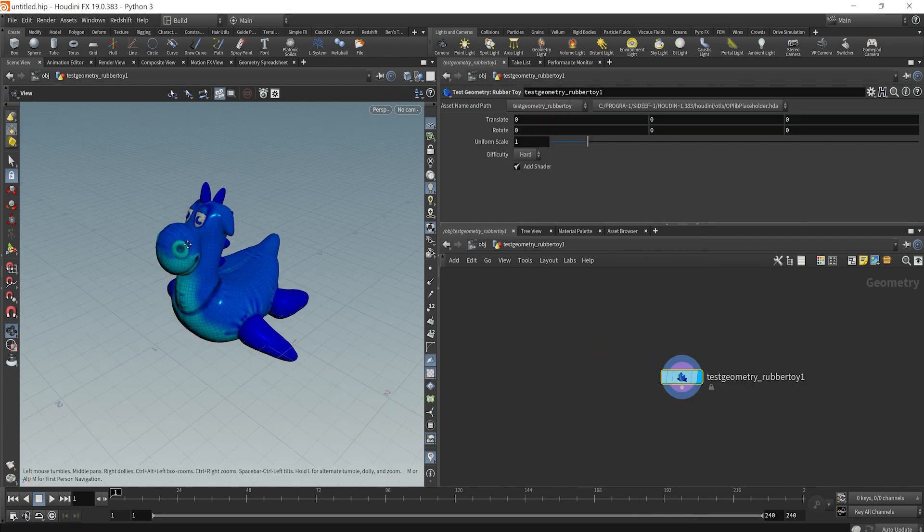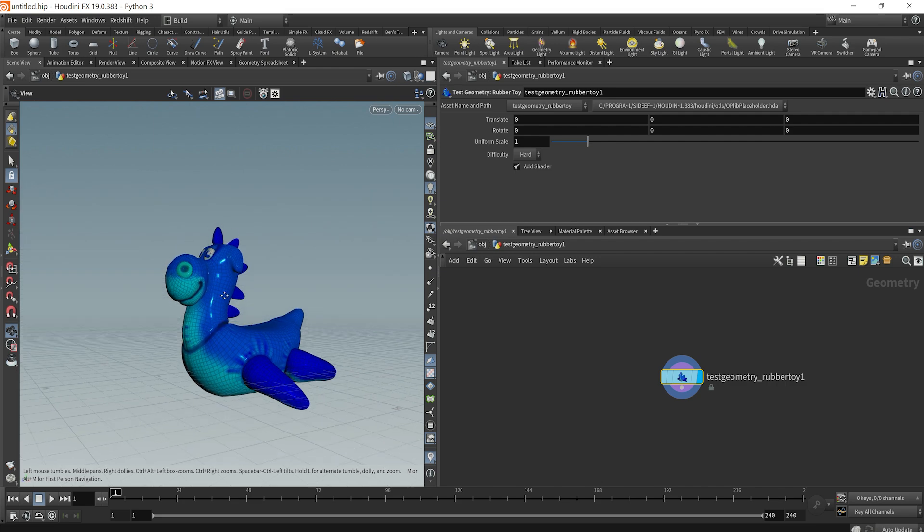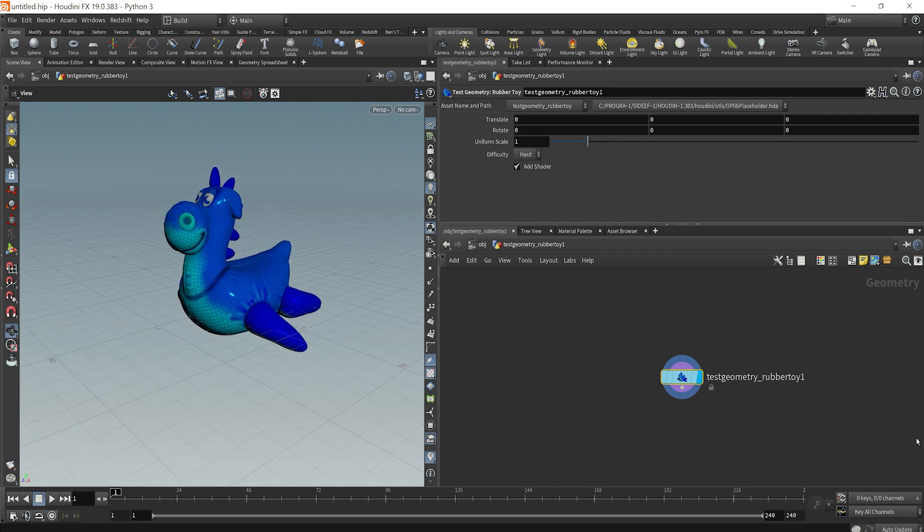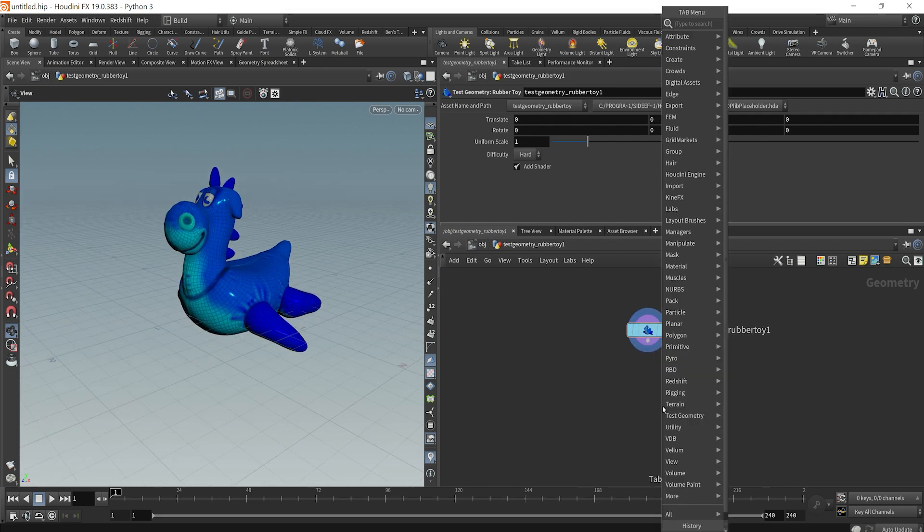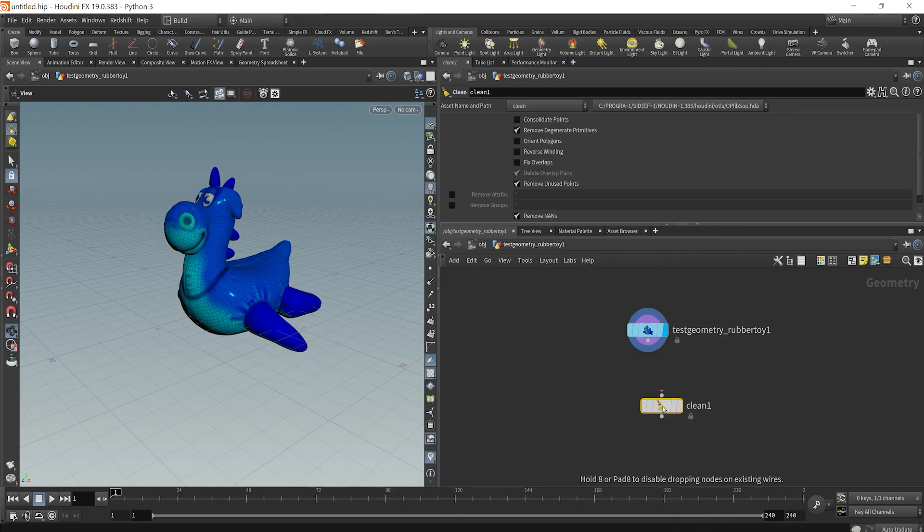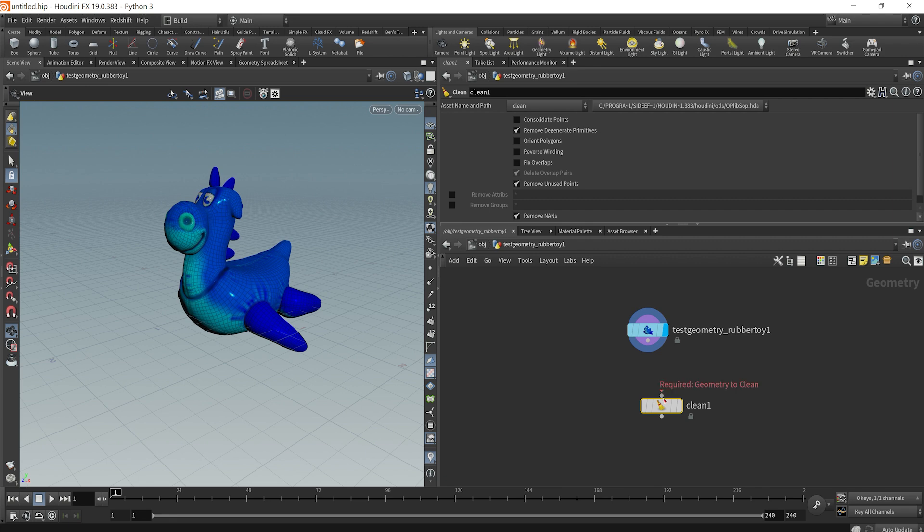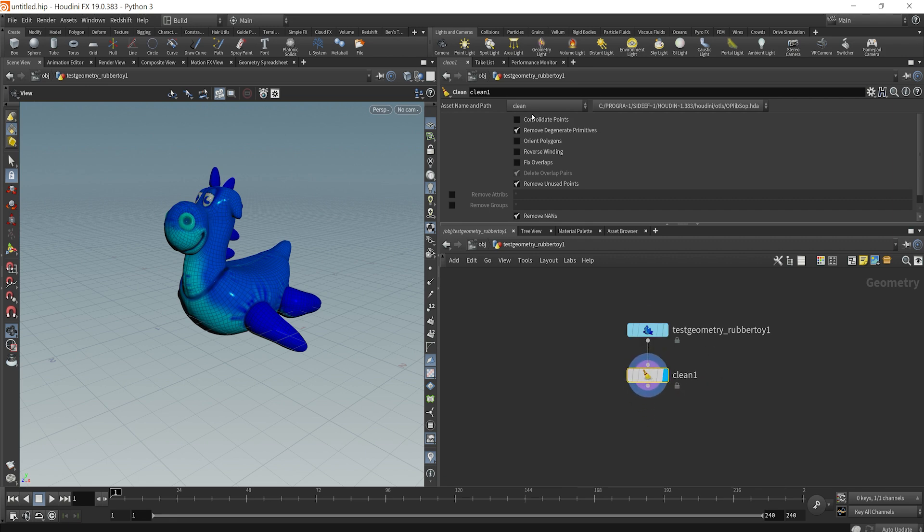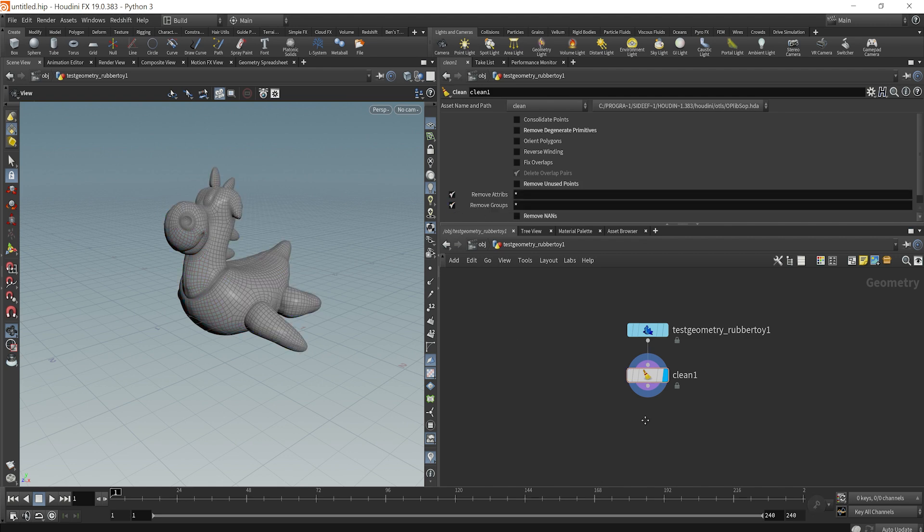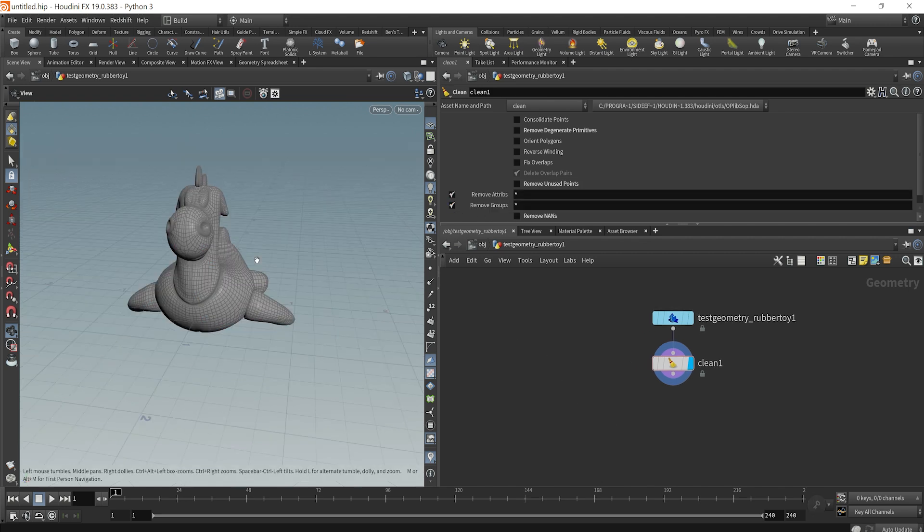We already have a base material on here, but what we're going to do is just clean everything off. So we can drop down a clean node and uncheck these boxes, but then just check the remove attributes and groups boxes.